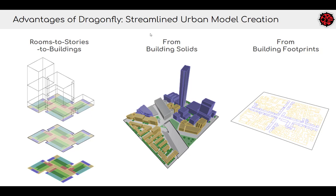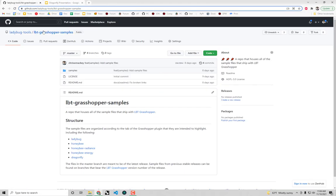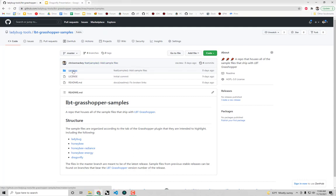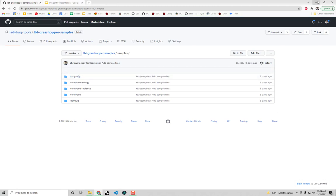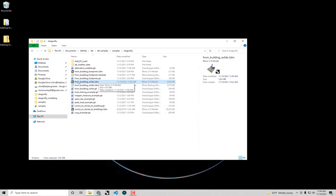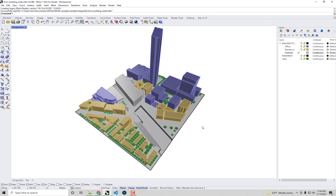The example file we're going to be working from can be found at GitHub.com, Ladybug Tools, LBT Grasshopper Samples. Go to samples, then to the Dragonfly folder, and download the from building solids .3dm file. I've also put the direct link in the description of the video so if you lose track of the repo you can always get it from there.